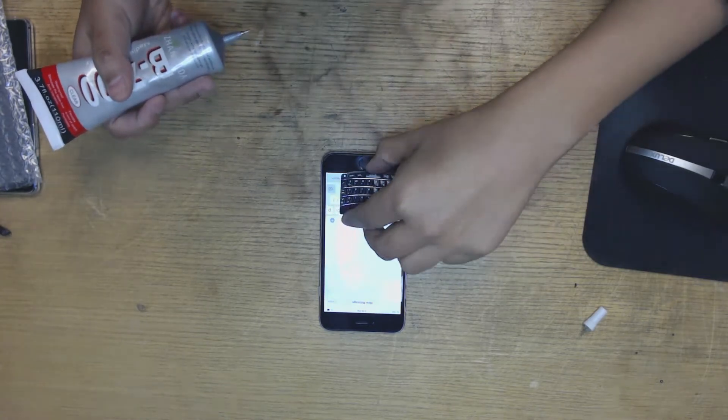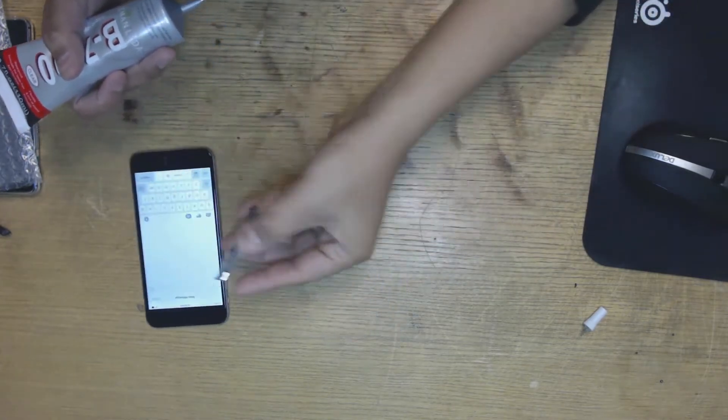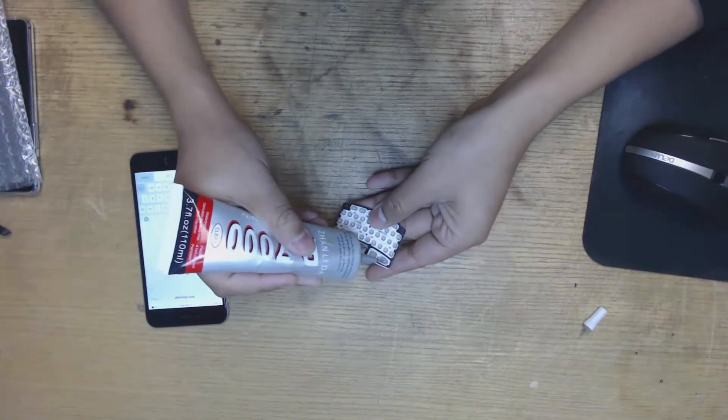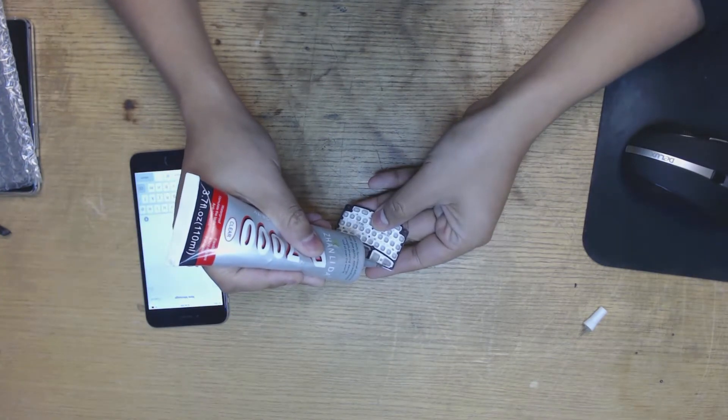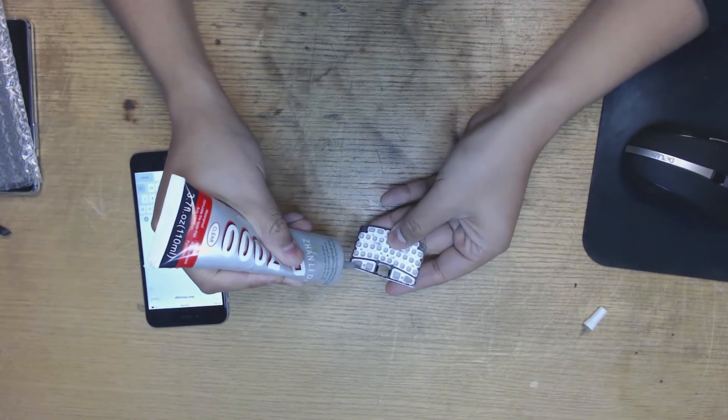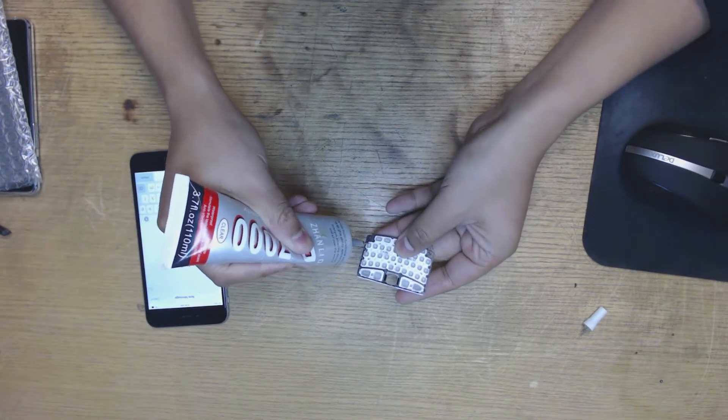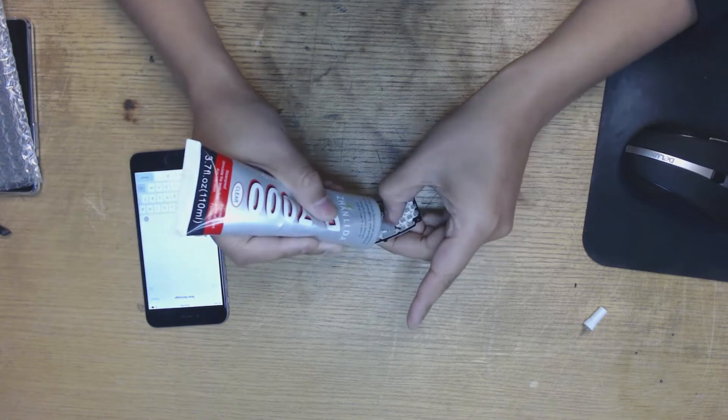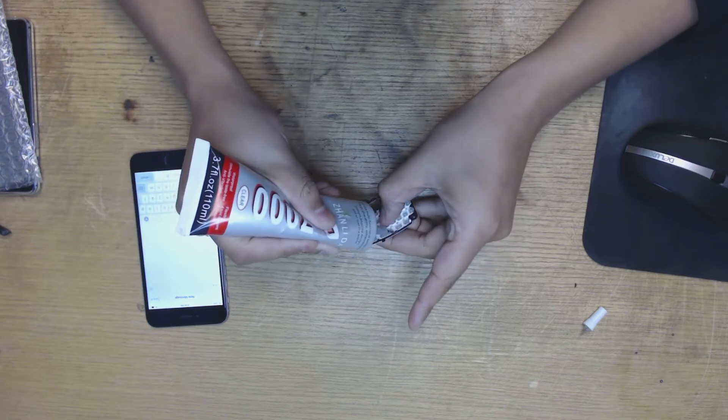What you do is move the iPhone out of the way and take some of this glue. Now this glue is called B2000. I'll link in the description below. It's actually really excellent glue, perfect for working on electronics.